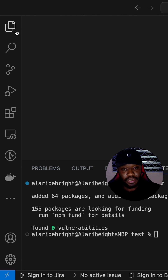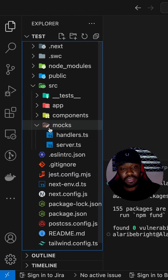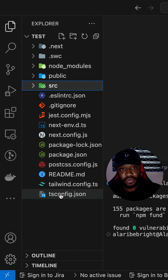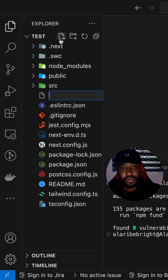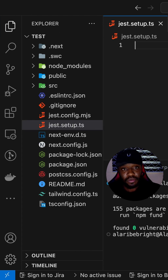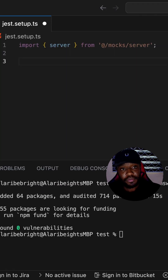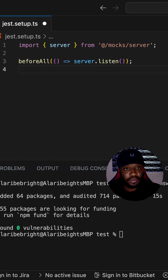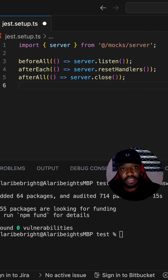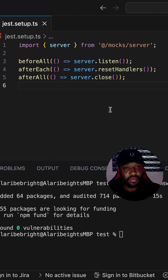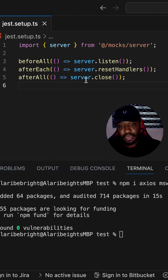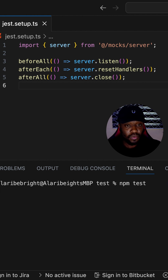Back in our application, we create a jest.setup.ts file in the root folder. We have access to lifecycle methods: beforeAll starts the server before all tests, afterEach resets handlers after each test, and afterAll closes the server once all tests are done. With this Jest setup in place, we can start our test scripts again with npm test running in watch mode.